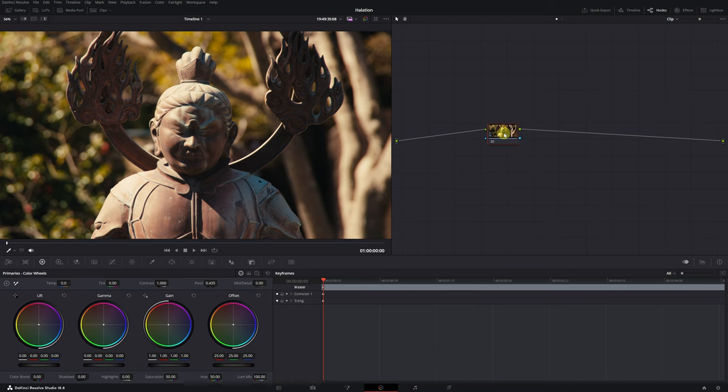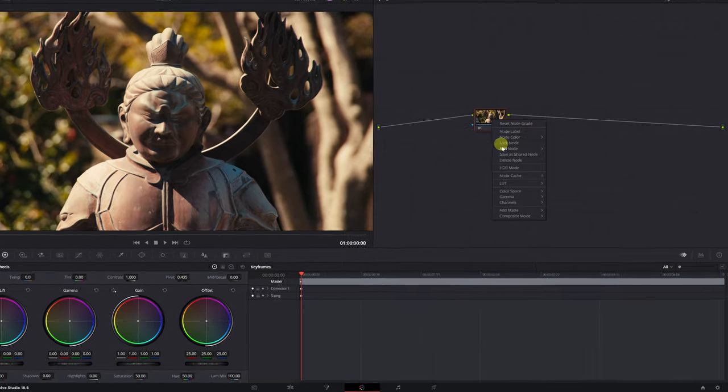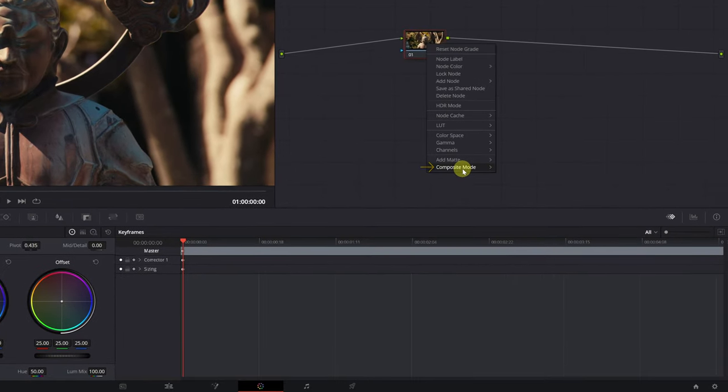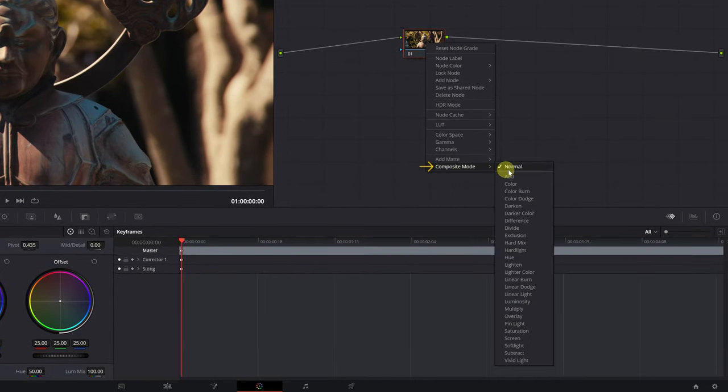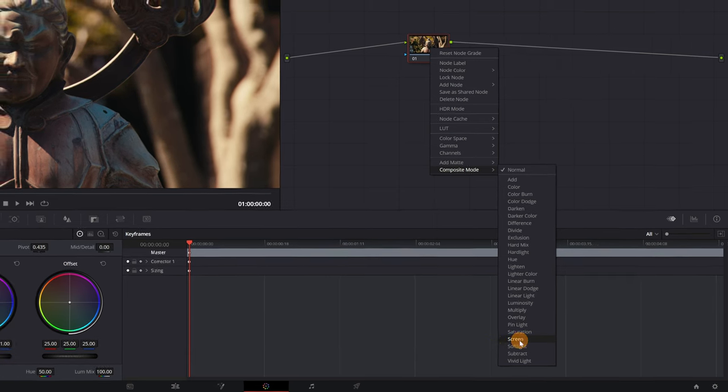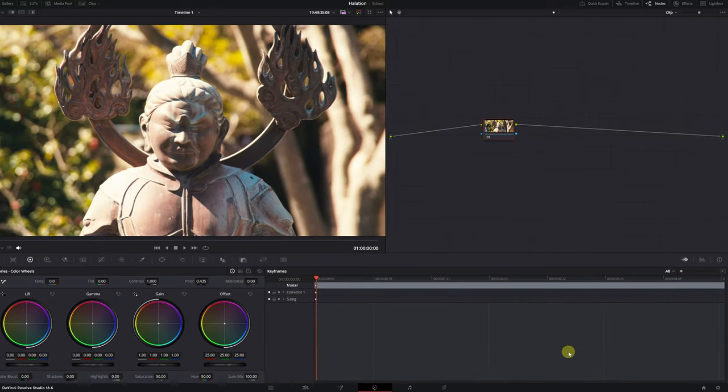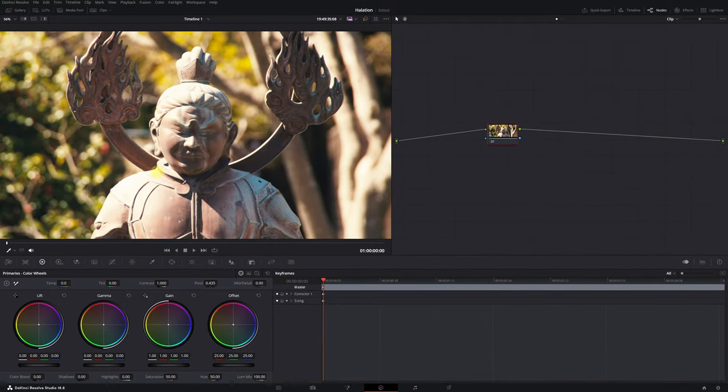First, we need to select a node where you haven't applied any adjustments. Right-click on it. And in the Mode section, we must select Screen Mode. This mode will allow us to select only the high brightness area of our video, exactly what we need to apply the halation effect.